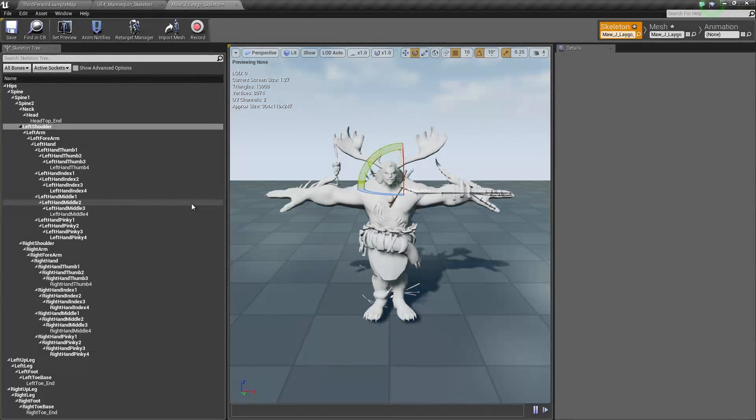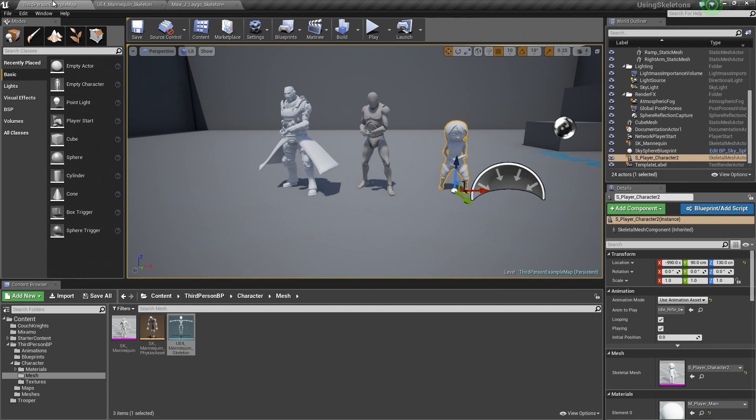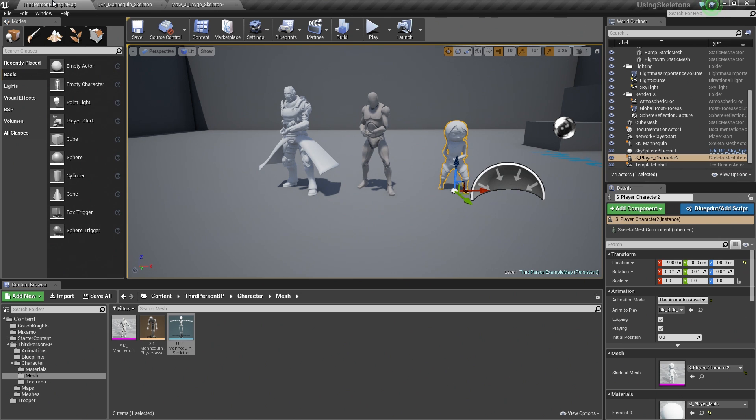We could do that by creating a special asset called a Rig. It is not to be confused with the rigging process that you do externally. It is just an asset inside of Unreal where we can pass information between two Skeleton Asset. It is like an intermediary object is the best way to put it. Let's go ahead and actually do that process.